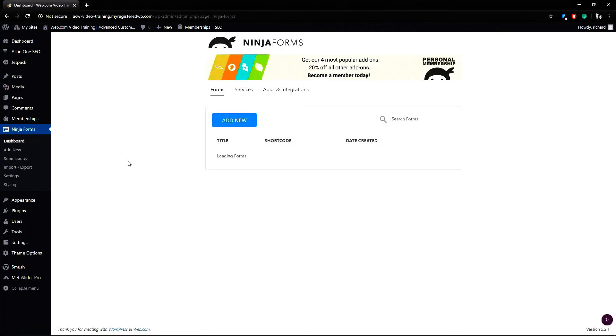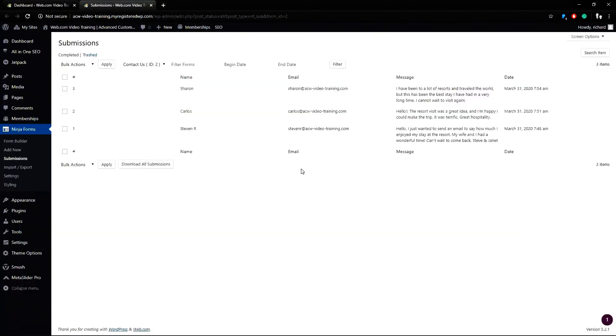Alternatively, you can click here on Ninja Forms to view the dashboard and click the cogwheel icon to edit the form you wish to see submissions for.